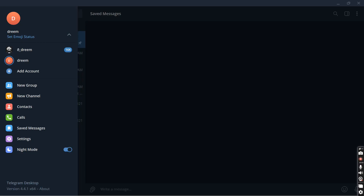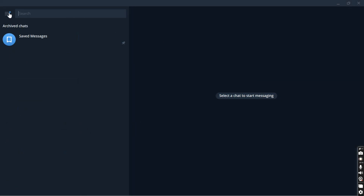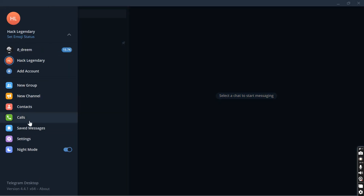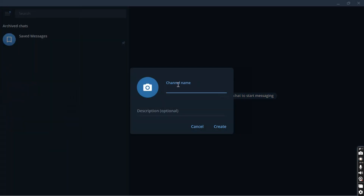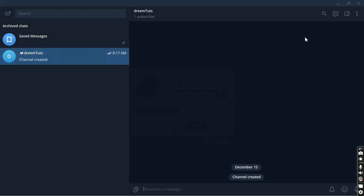Hello and welcome to my YouTube channel. Please don't forget to like, comment, subscribe, and share. To send messages from MT5 to Telegram, the first step is to create a Telegram channel or group. We're going to create one now and name it 'dreamtweet'. It's a private channel.